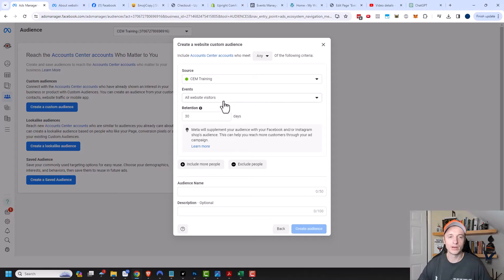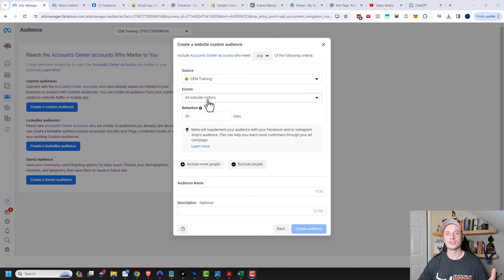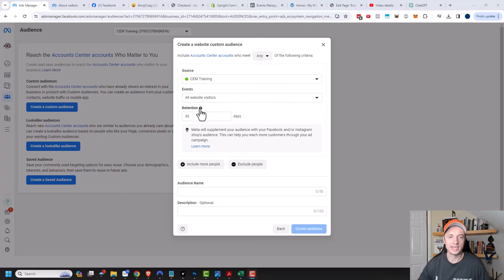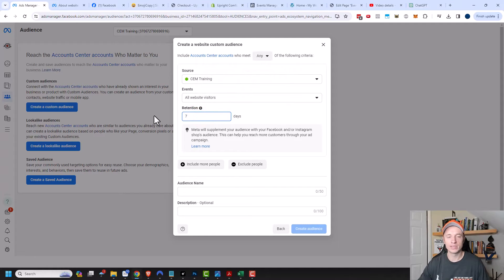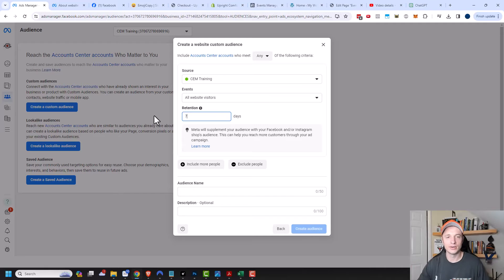A few audiences we probably wanna go ahead and create: one for all website visitors, because this is everybody that's been on our website. We can use this to create a lookalike audience or for retargeting actions — it's just a good audience to have. Up next, we have retention. This is how long somebody will stay in the custom audience. Depending on your marketing strategy, this may change, but usually I'll have a seven-day, a 14-day, a 30-day, a 90-day, and a 180-day audience. I'll go ahead and do seven days for this particular example.